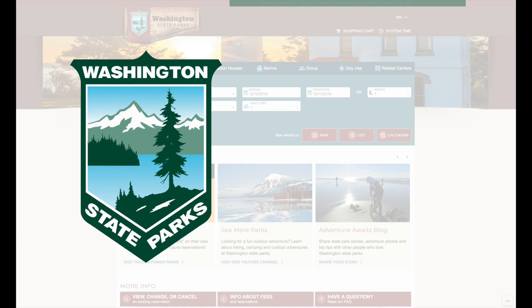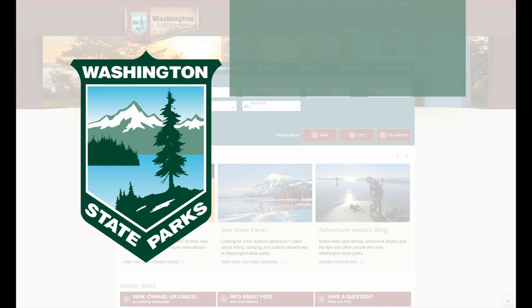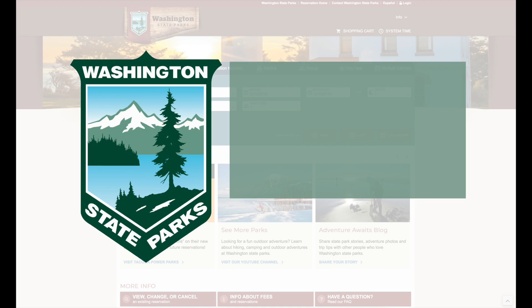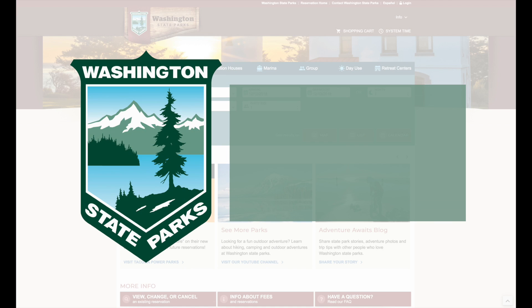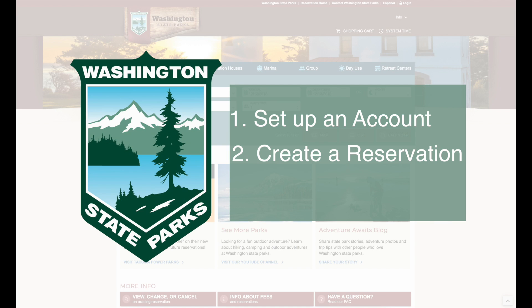Welcome to the updated Washington State Parks Reservation website. In this short video, we'd like to show you how to set up an account and create a reservation.